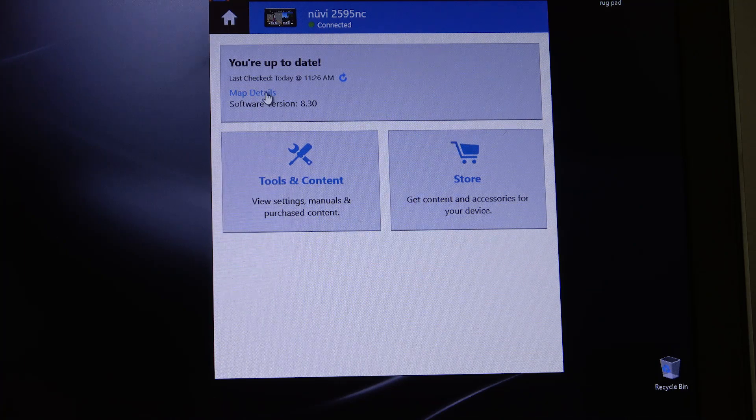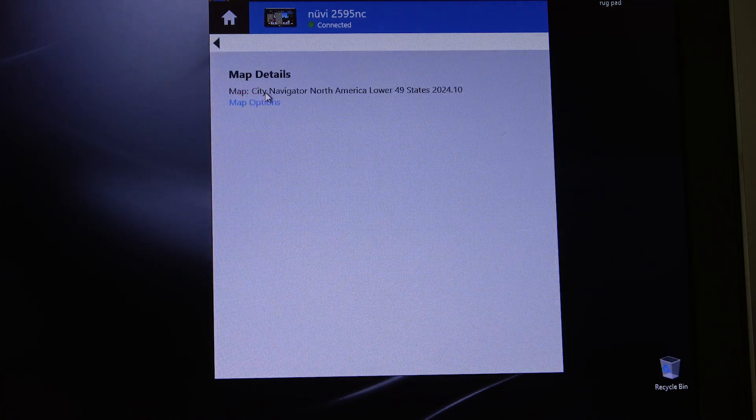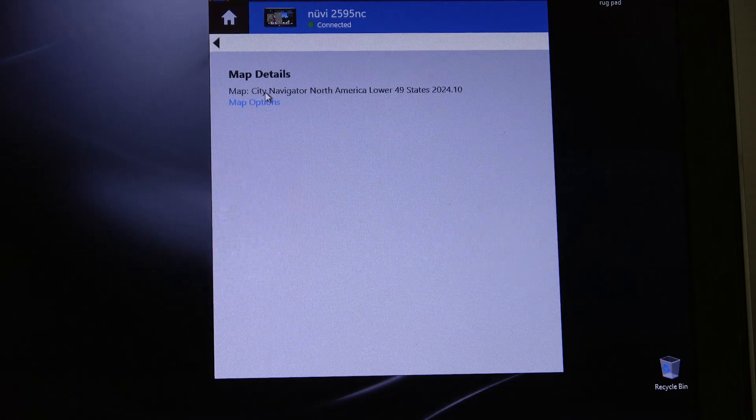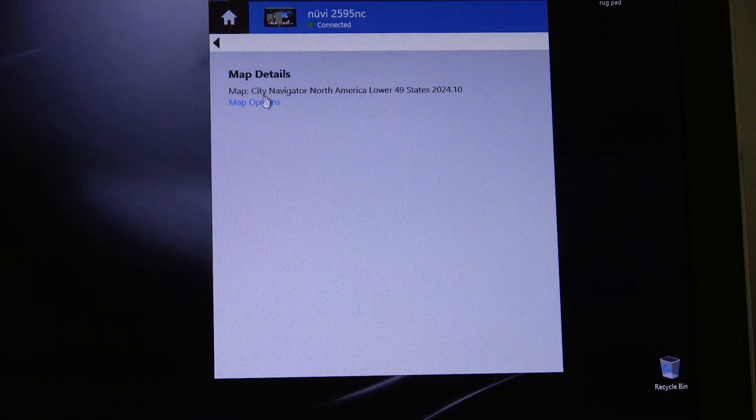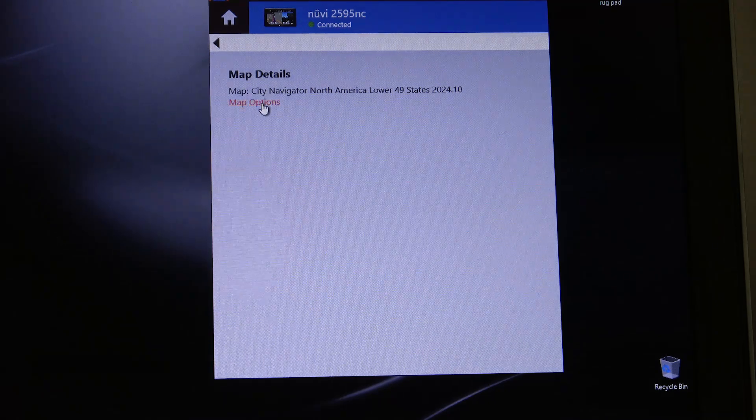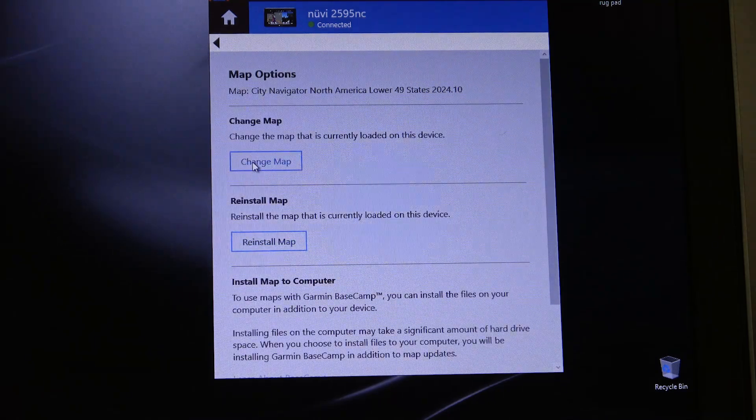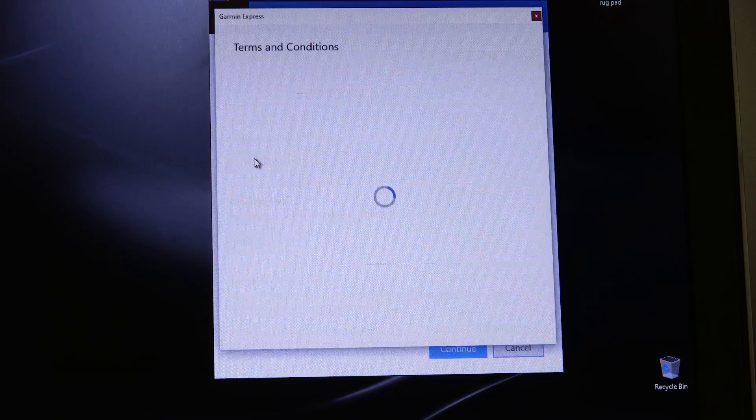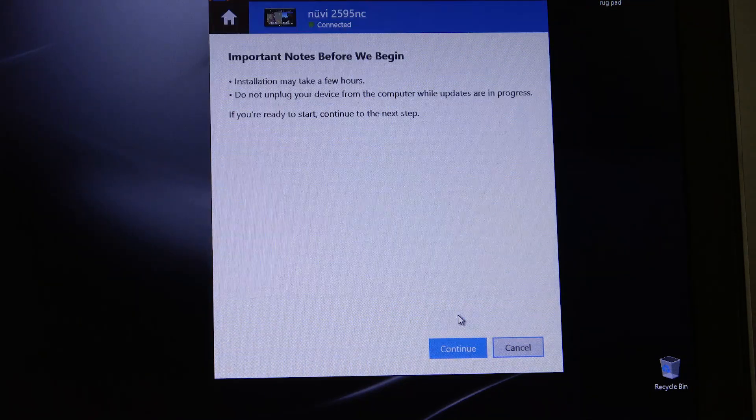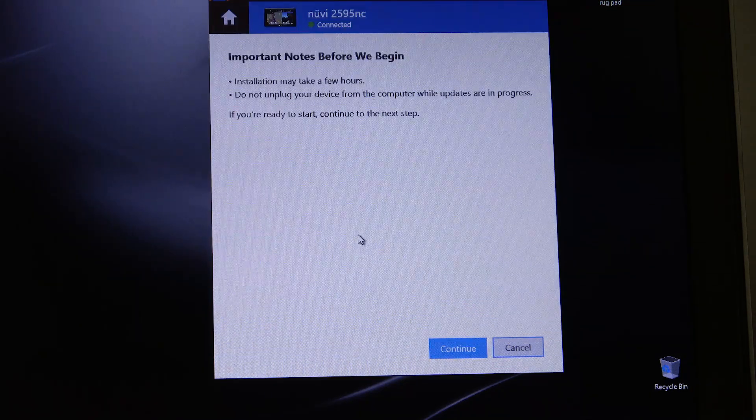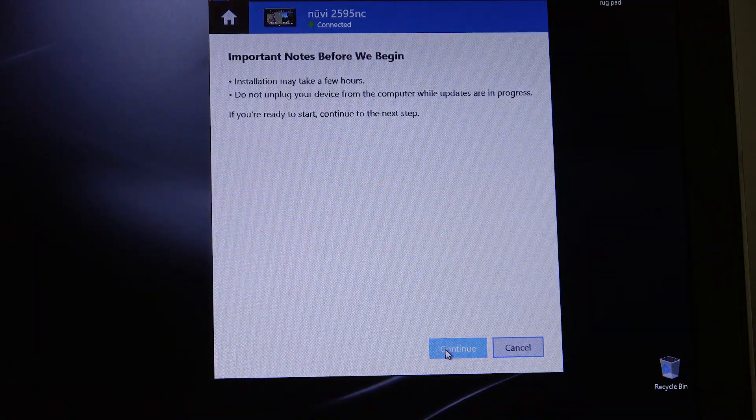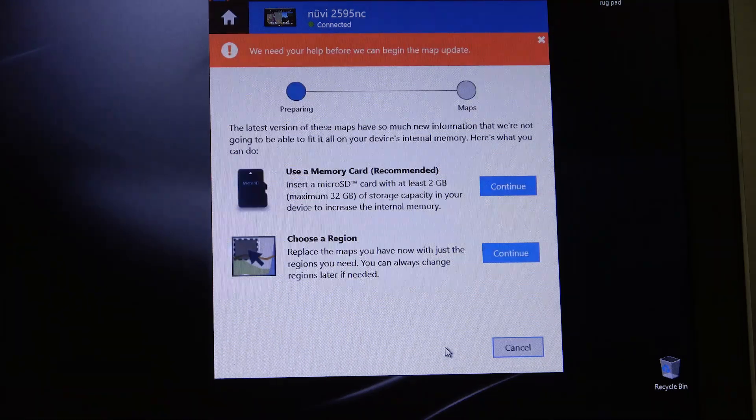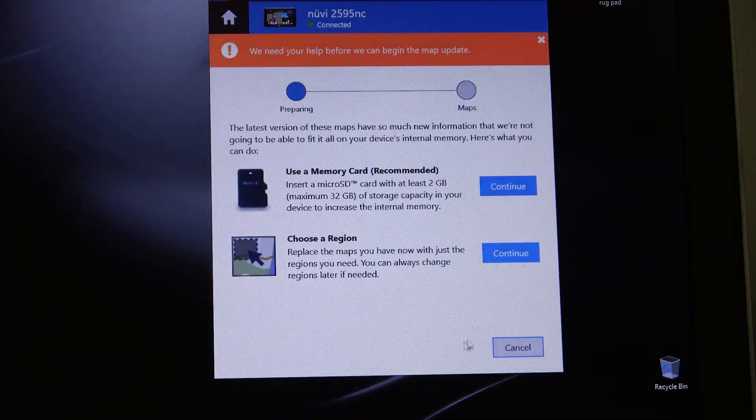But I actually want the entire US. So I'm going to go into Map Details, More Options. I'm going to tell it to Change Map. Accept the agreement. Continue. And then I get this message.